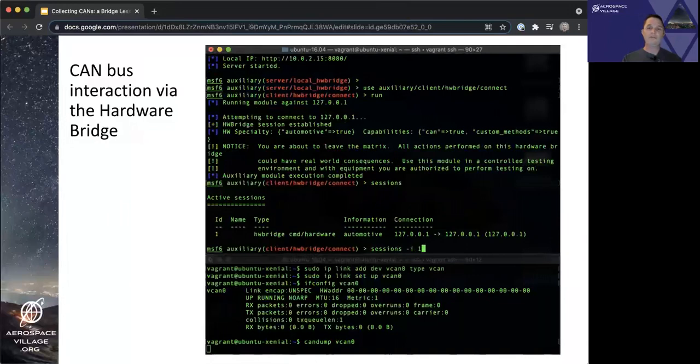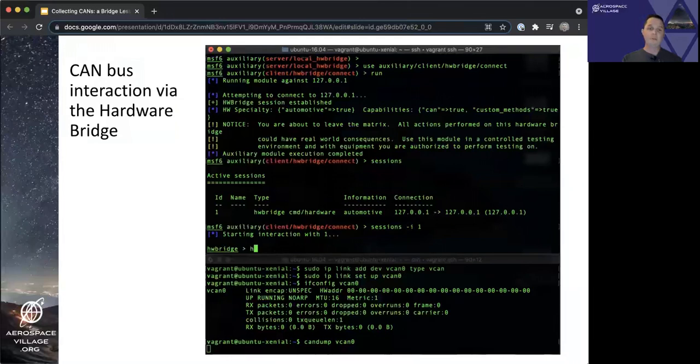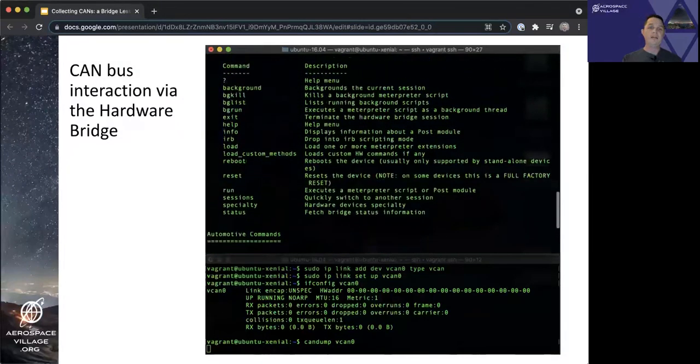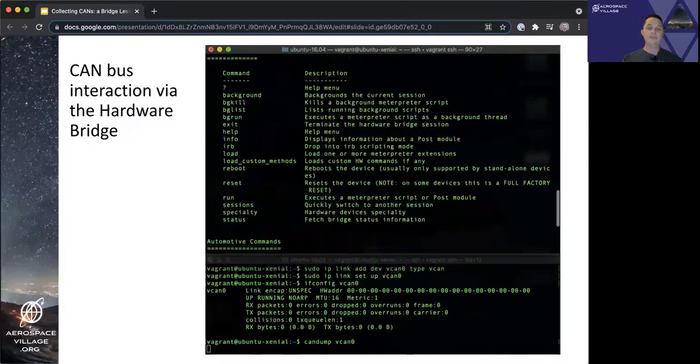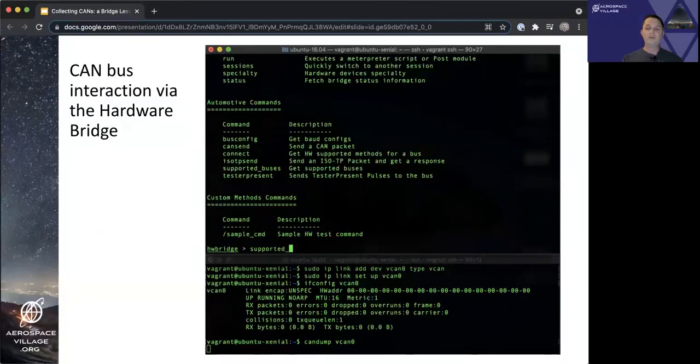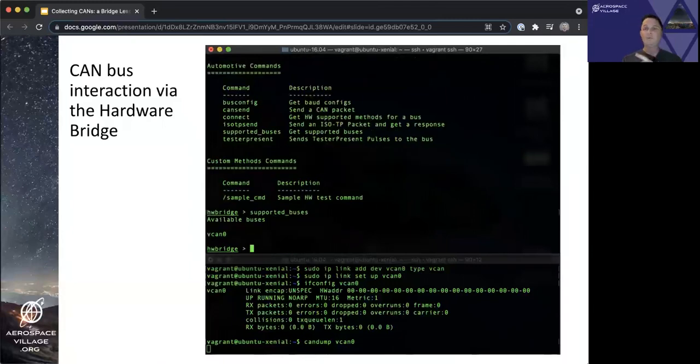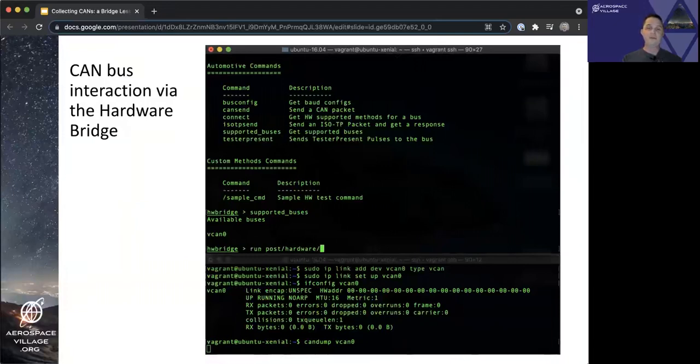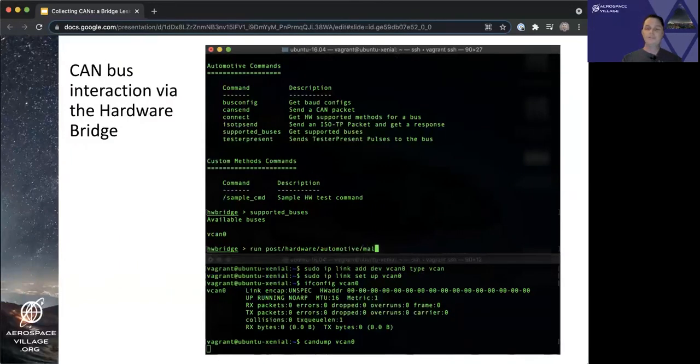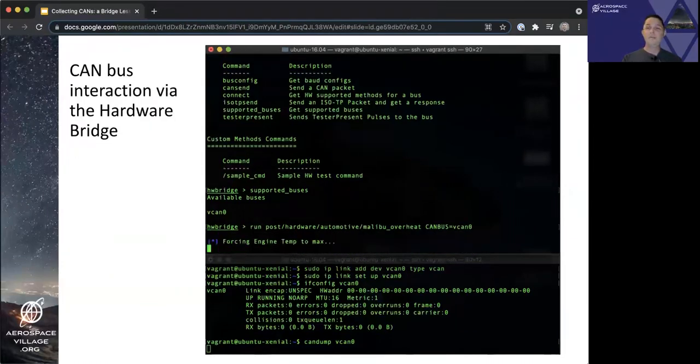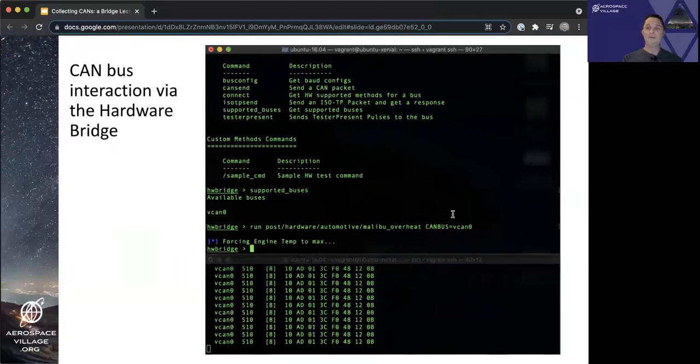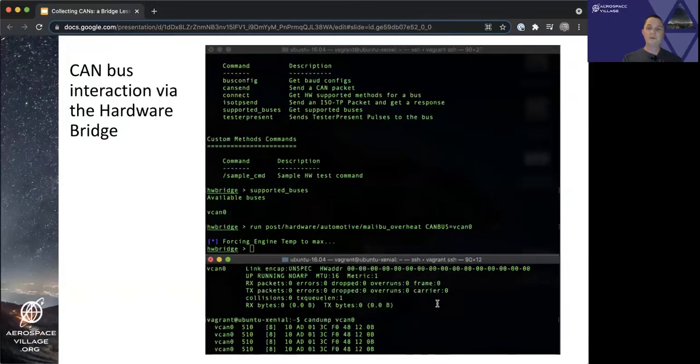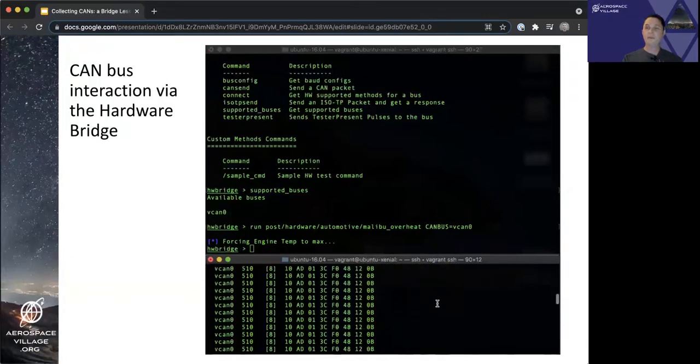Which is true, except we're just using virtual CAN bus, so it's not as impactful in this demo, less risk. We can see from our sessions that we have a hardware bridge type session. And we can interact with it by specifying the dash I option and a one to tell it what number session we want to interact with. We get a hardware bridge prompt similar to Meterpreter, if you all have used Meterpreter before. And we can do help and see a list of our supported commands. And now that we have established a session between the hardware bridge and relay service, we'll run a sample module after we actually list the supported buses first. So we see that there is a VCAN bus that we can use. So now we'll run a module, a sample module that floods the CAN bus with packets, which will make a 2006 Malibu's temperature gauge appear that the vehicle is overheating. Again, in this case, we're not actually connected to a 2006 Malibu's CAN bus, but if we were, we would see the temperature gauge saying it's overheating at this point. And you can see those packets on the CAN bus or a virtual CAN bus in the lower window from that CAN dump output.